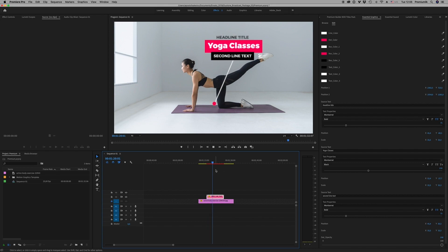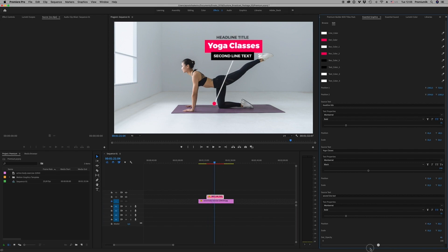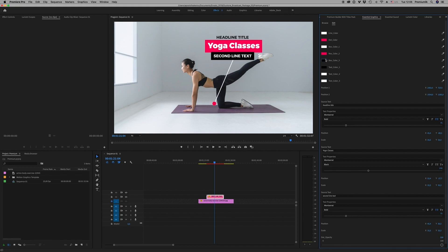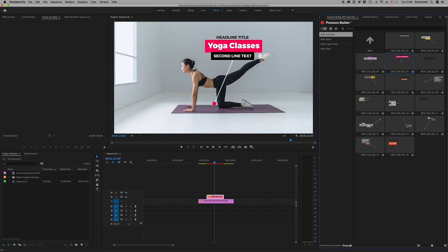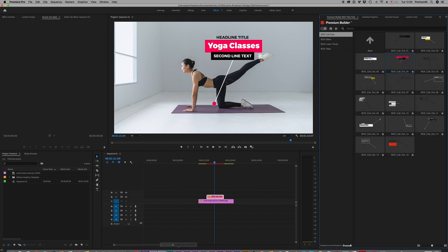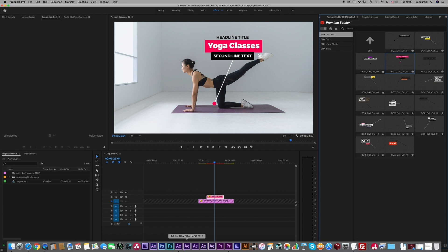And this is the result. You're able to, if you don't want the dot, remove the dot. To change the colors, let's go back again to After Effects to see another.